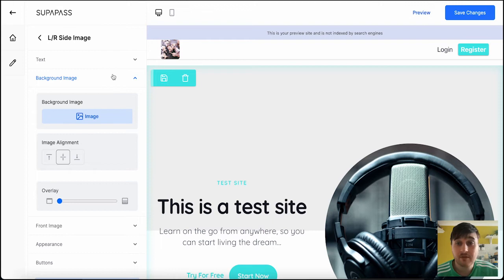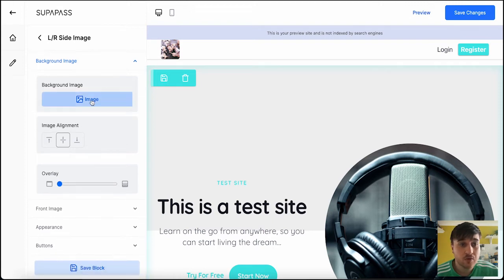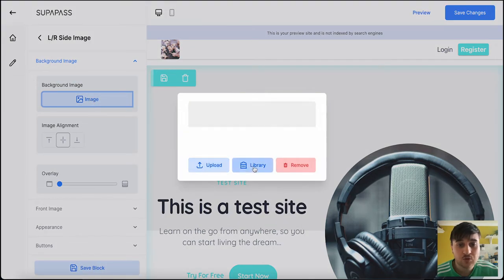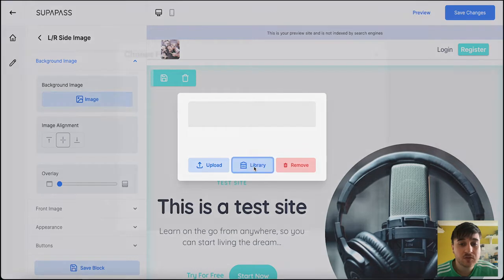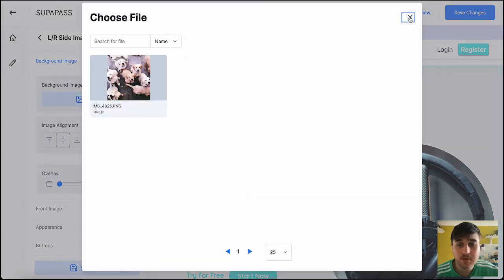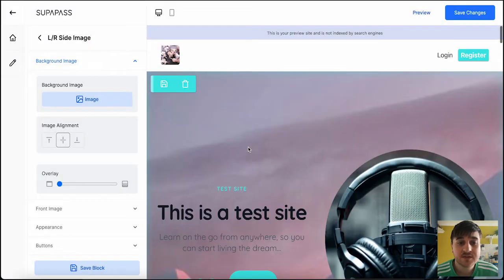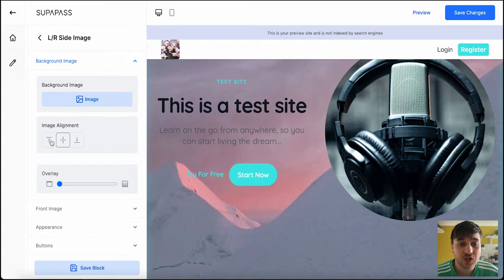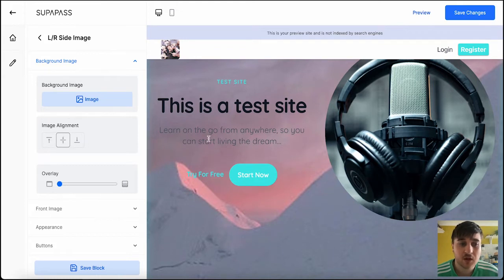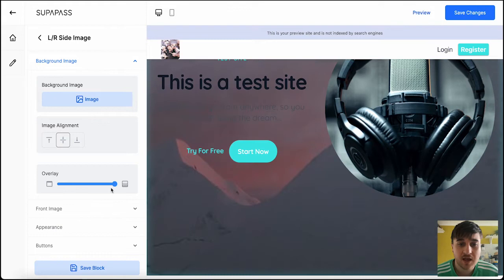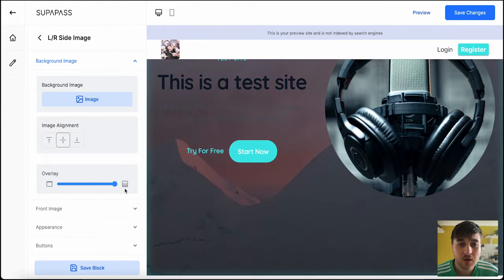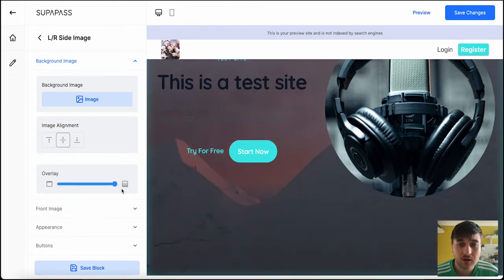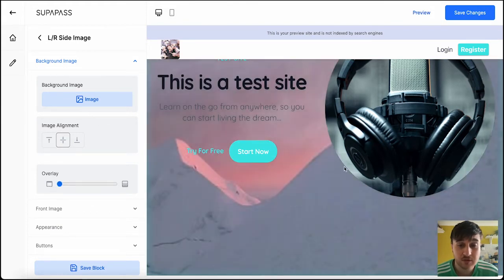We can then click on background image, where you could upload your own background image. You also have the option of choosing from the library, if you'd already uploaded some images. Once that's uploaded, you can choose the image alignment, as it's quite big, so it fits the whole thing. You can also set the overlay, so you can make it a little bit darker, so it sort of blends in. I've not used the best picture, for example, there, but just to show you.